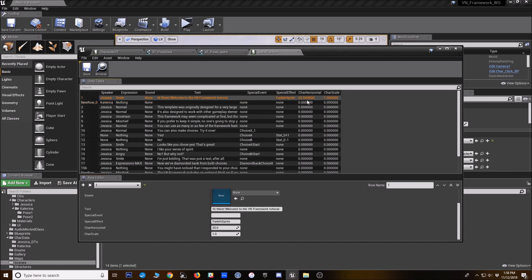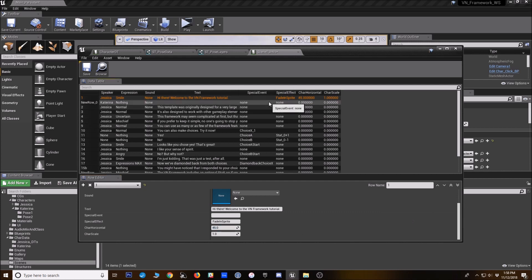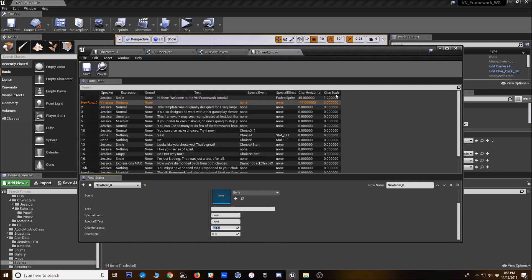And if Jessica is over here, I'm going to move Jessica over to the right a bit more. Then put Katerina at negative 45. So they'll be on each different size of the screen. And you always want to enter a scale value. So I'm going to put one there.